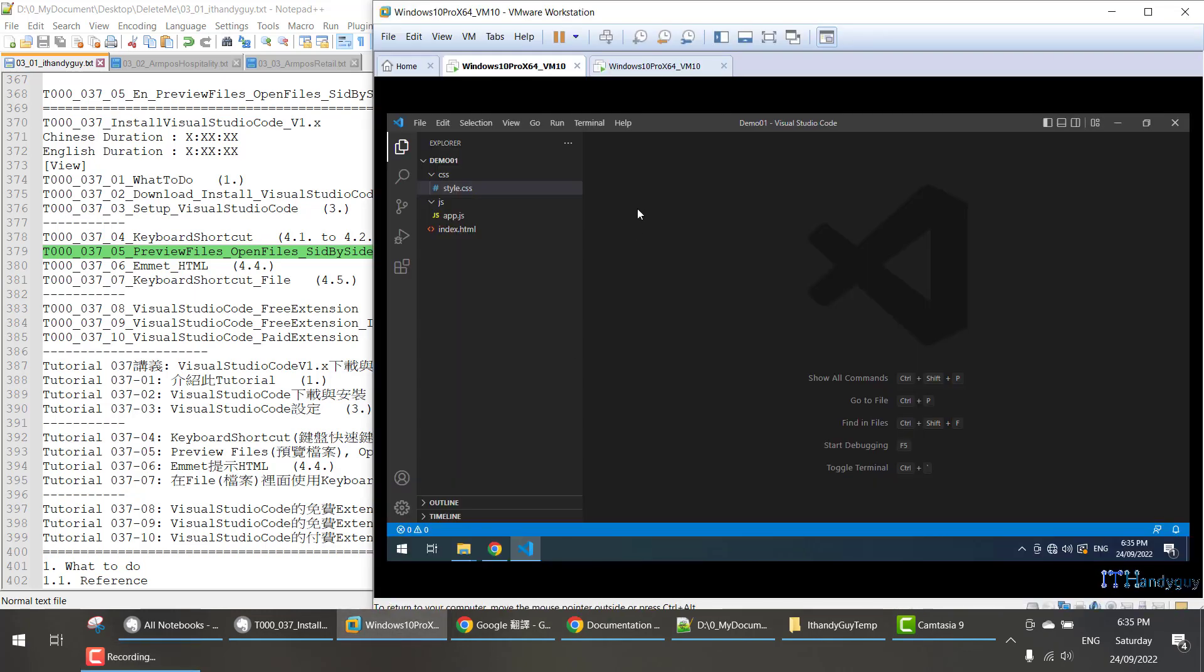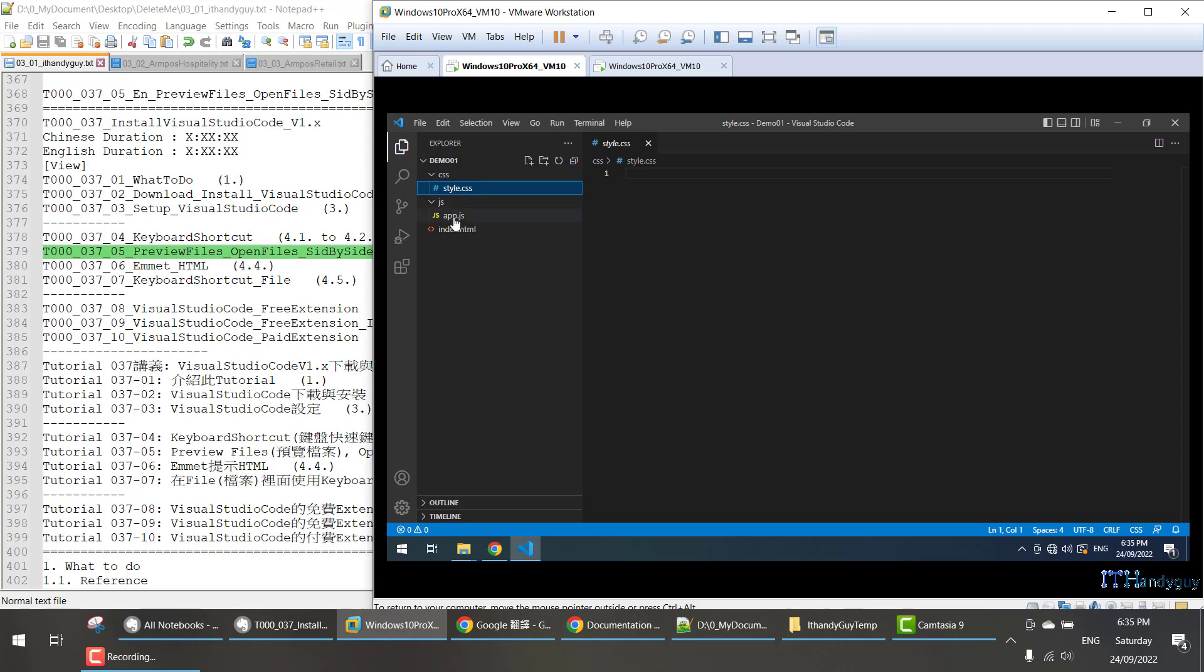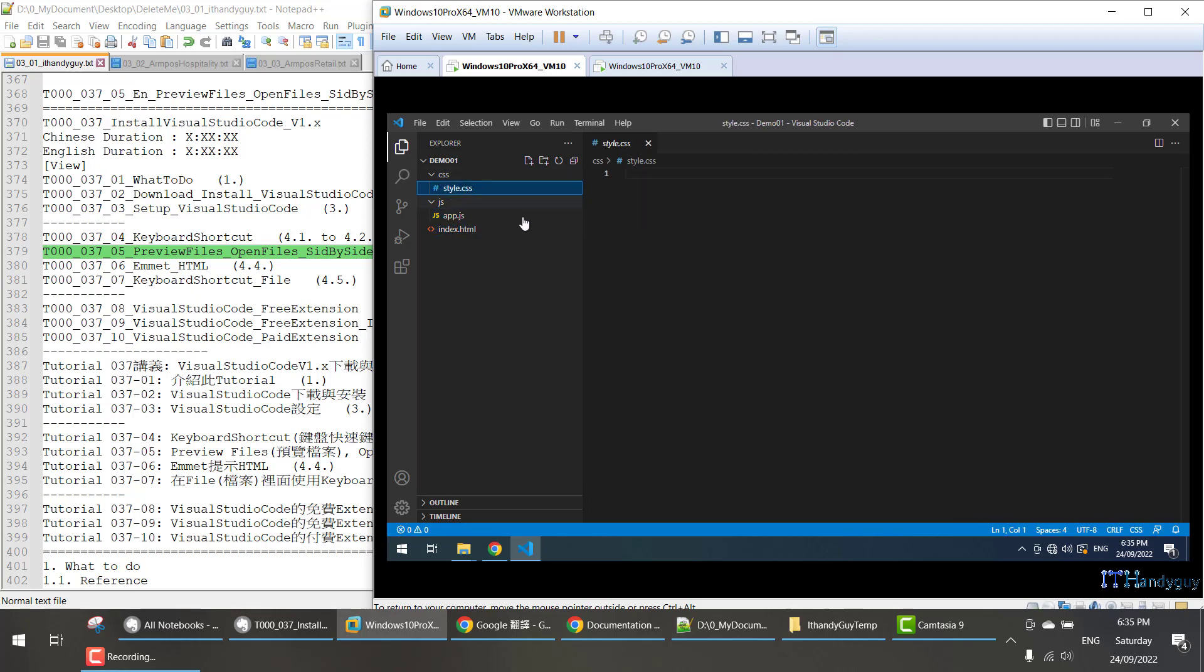So over here, if you click style.css and then click app.js and then click index.html, you will realize it's actually just a swap. It just swaps straight away.